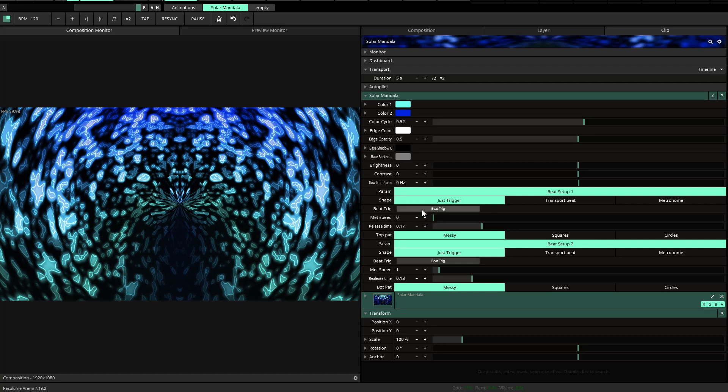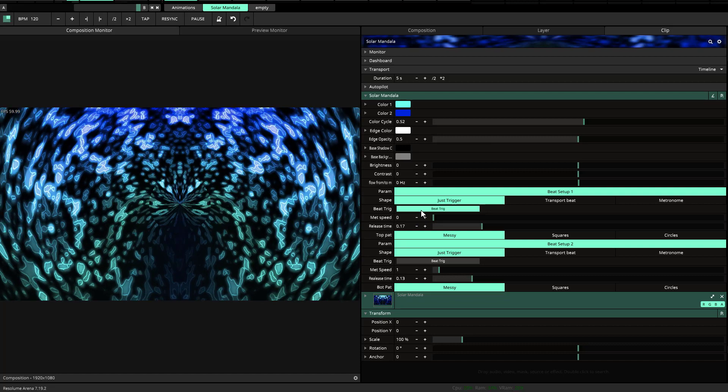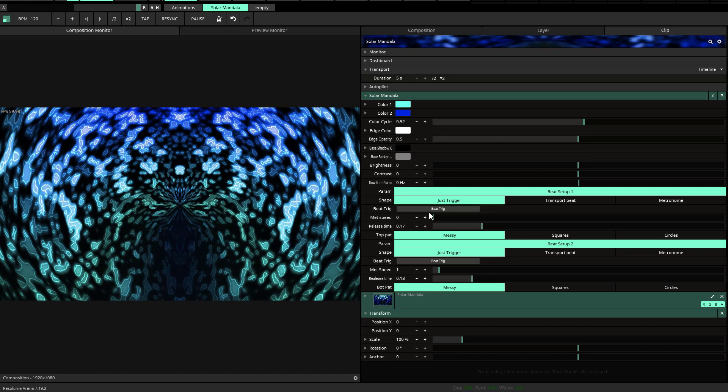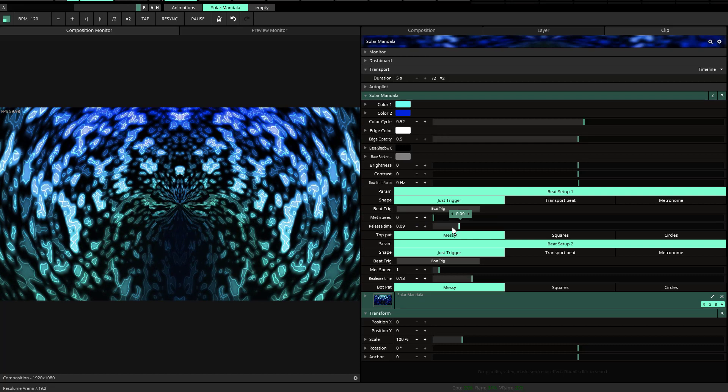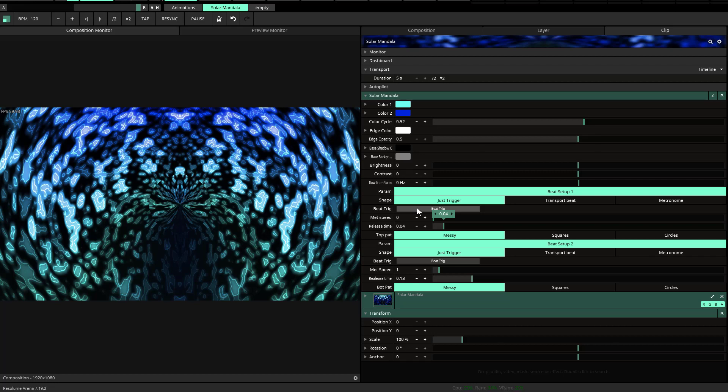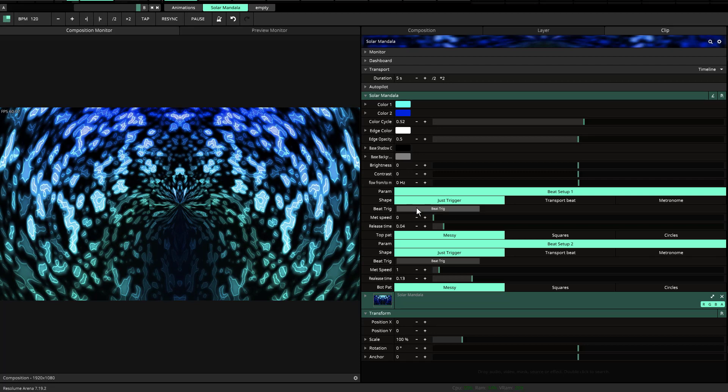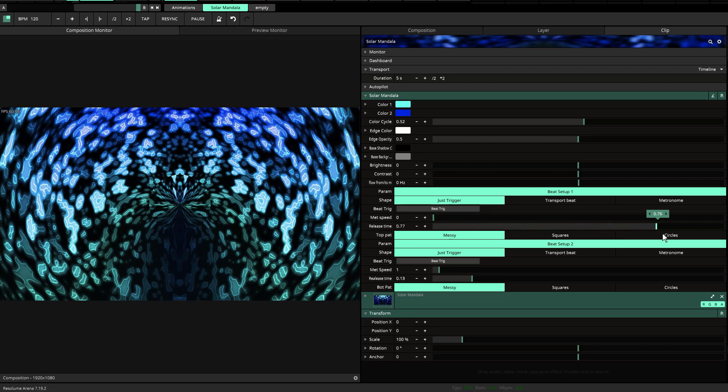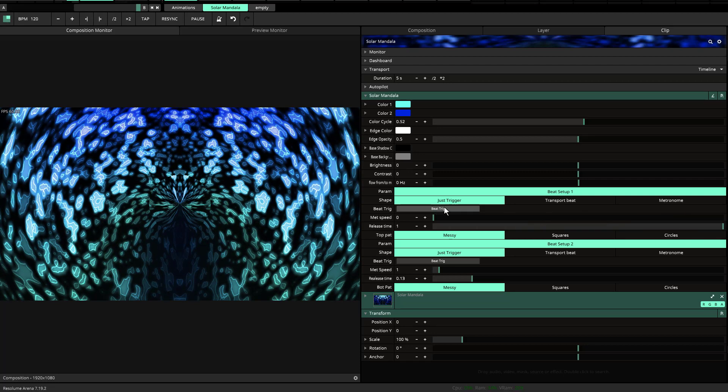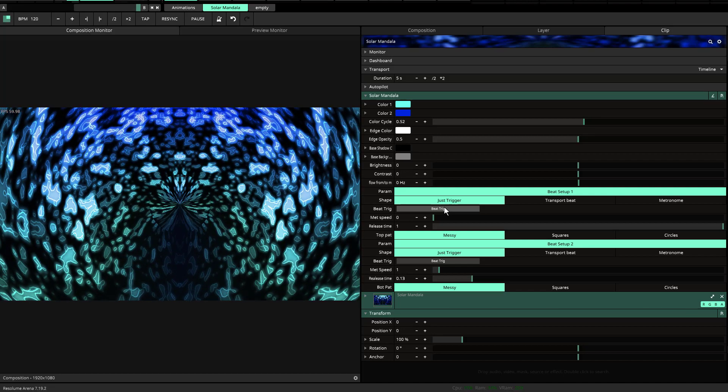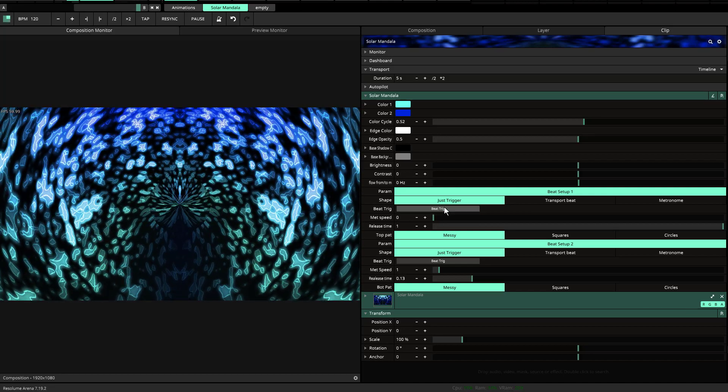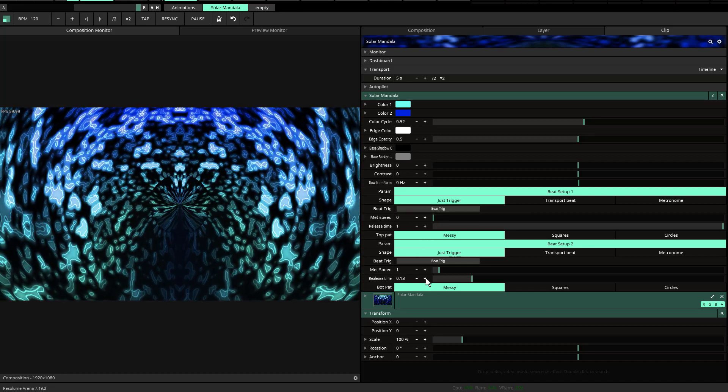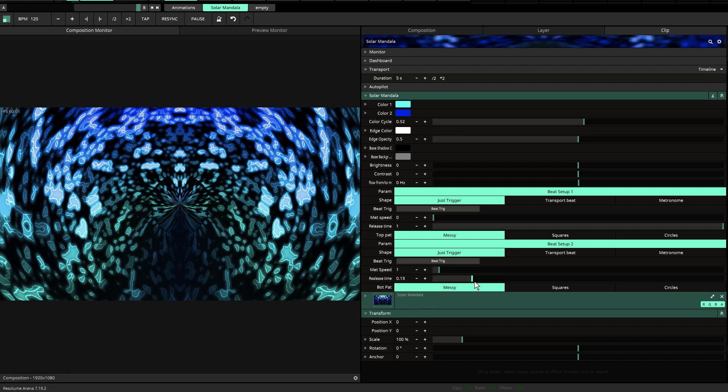But you also have the option for beat trigger. You can move it a little bit or a lot by changing the release time. So if I change the release time, you'll notice it's not very much. If I slide it all the way to the right, now it's really going to move. So that was that option.